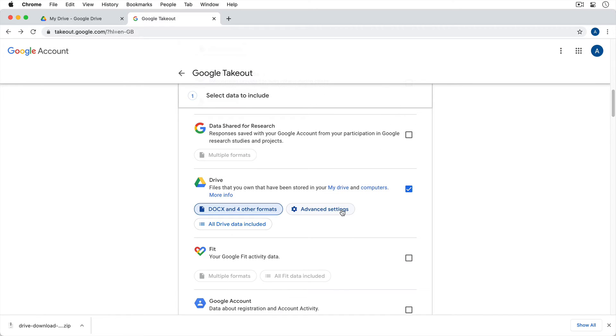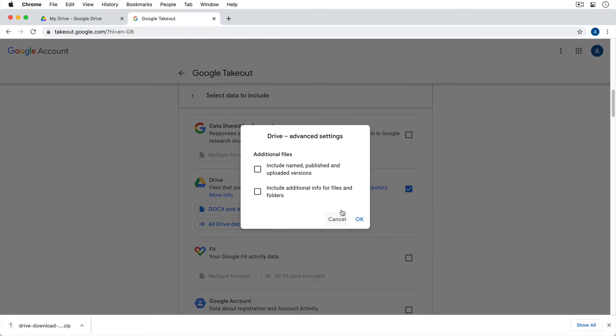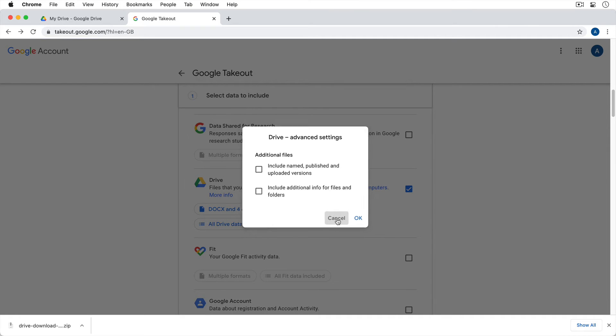And then notice there's also some advanced settings. In here, it just allows us to download additional data and information regarding your files. To just get the basic file, you don't need to do this. But if you want all of the revision history and timestamps and all that sort of thing, you might want to turn this on. It'll take up a little more space. That's up to you.